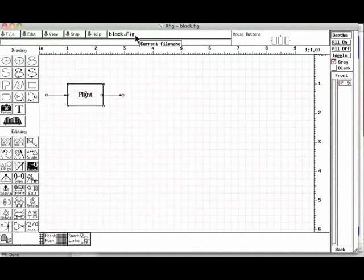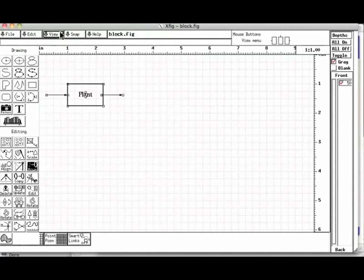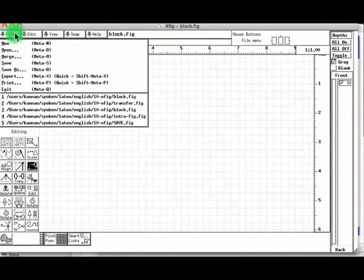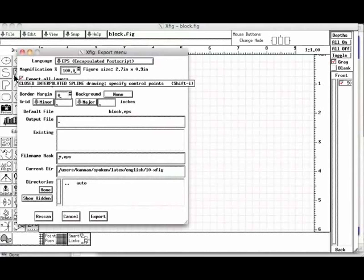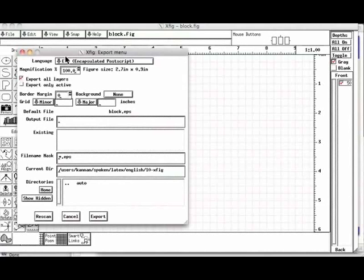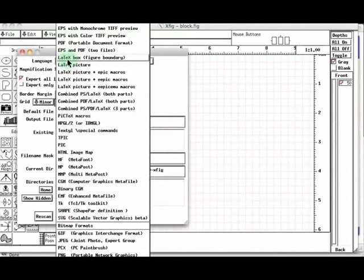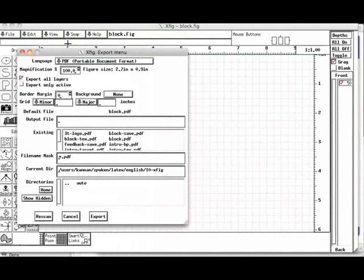Let us now export the file. Let us click the file button once again, hold and drag the mouse to export. Click the box next to language, hold and drag the mouse to pdf and release the key to select the pdf format. Now click the export button.